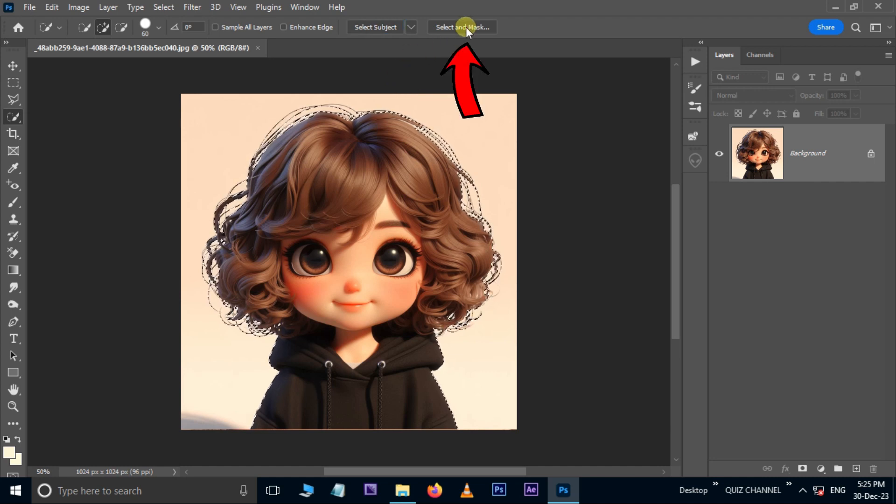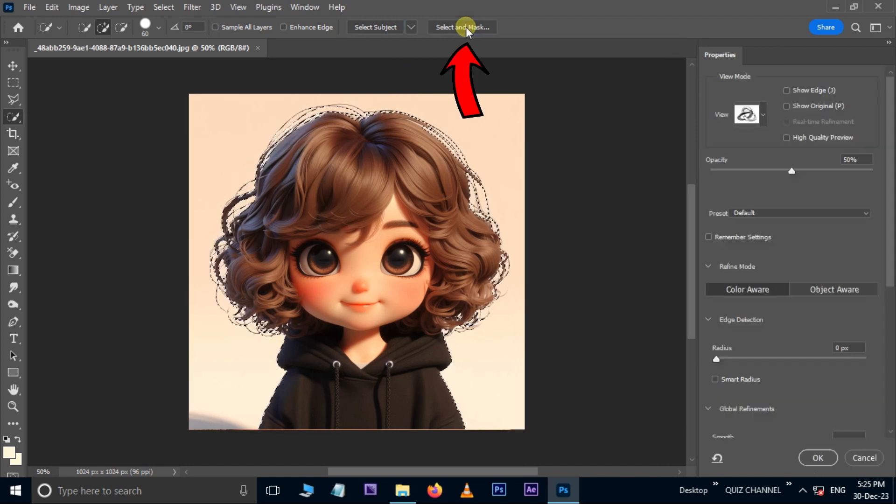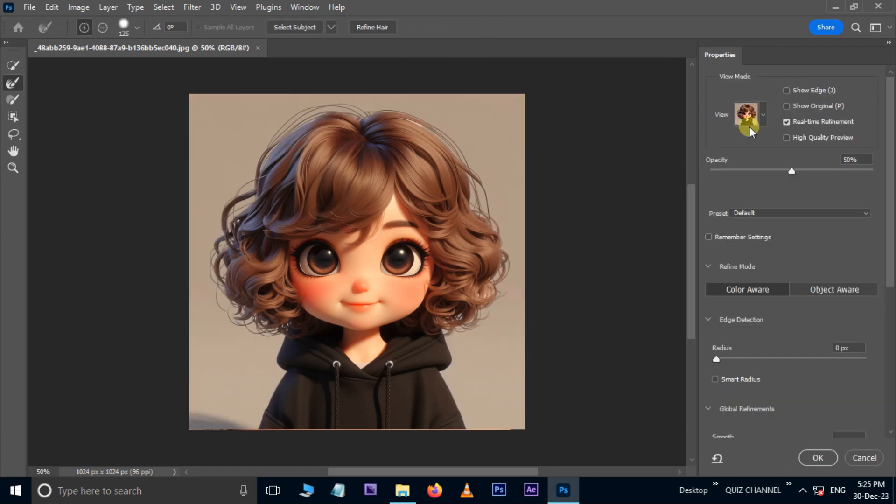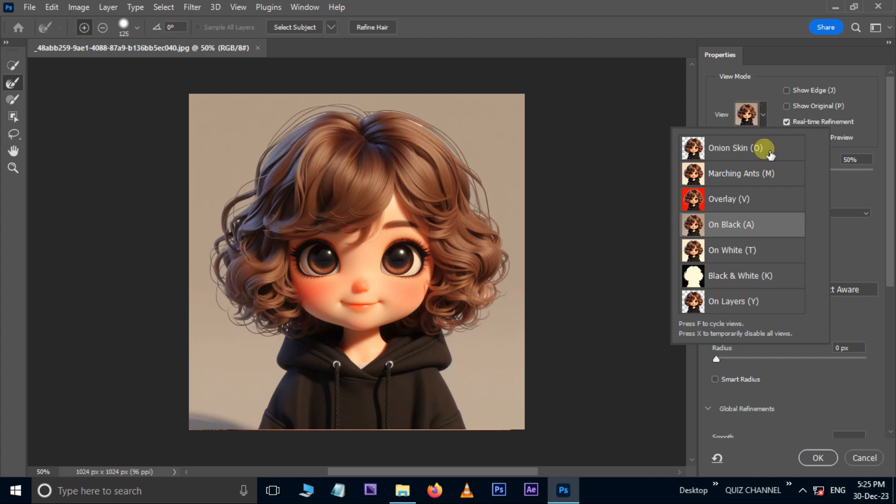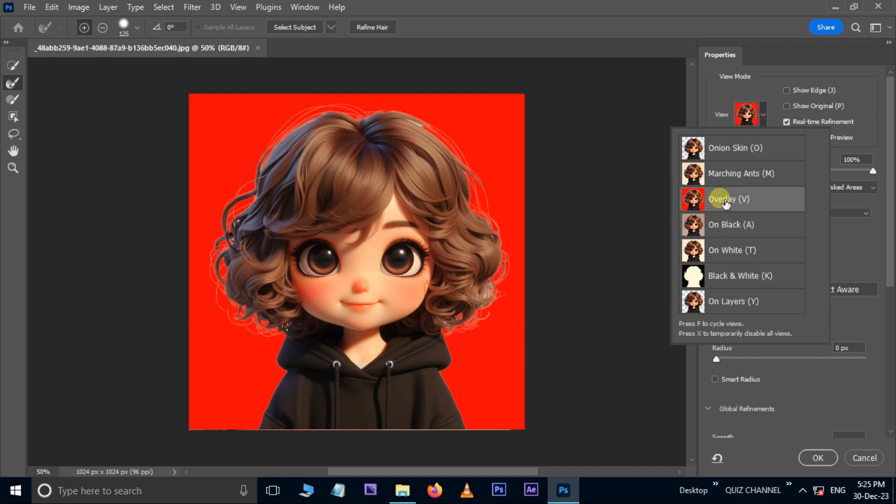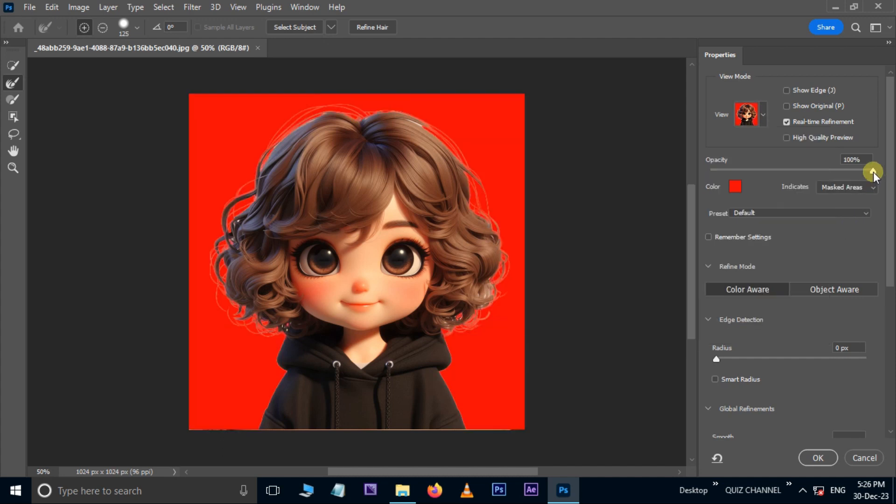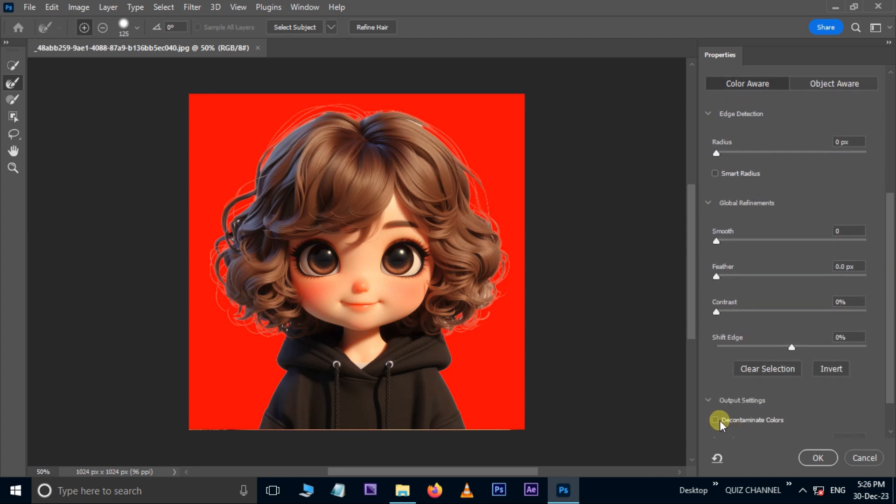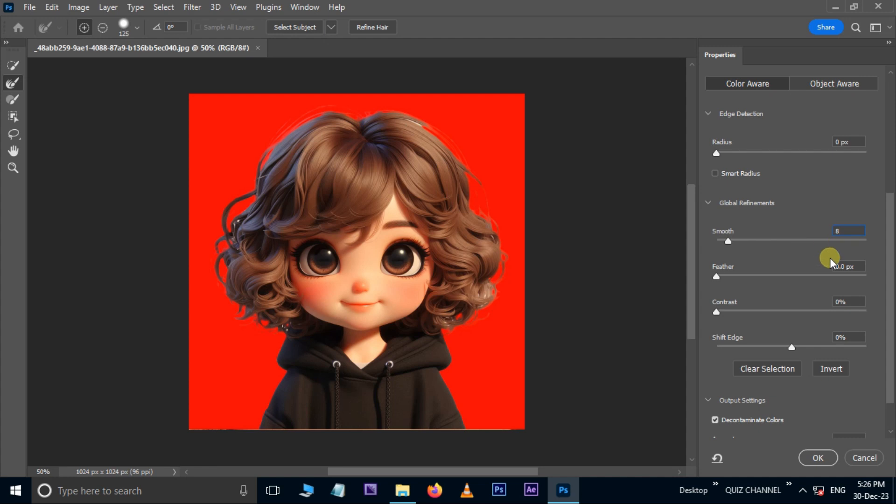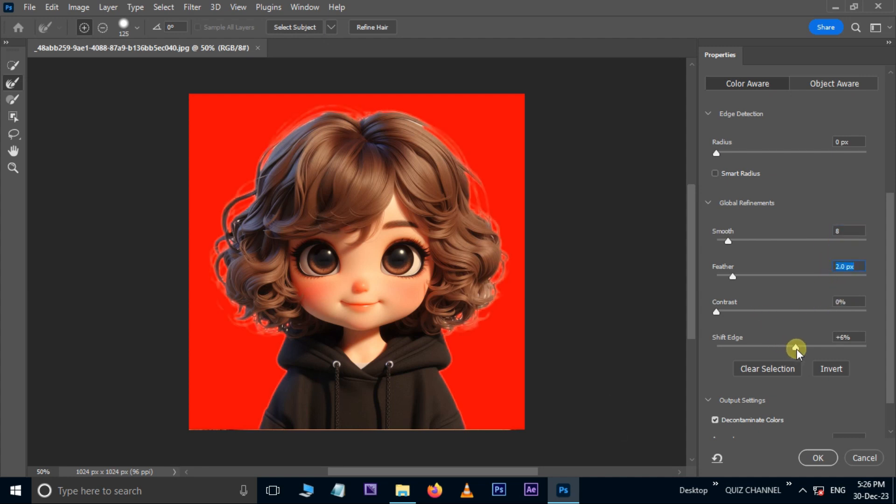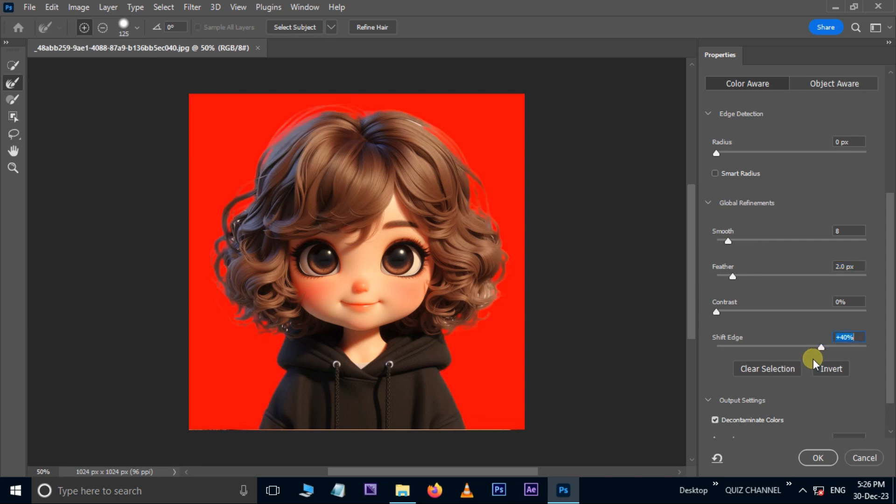Hit Select and Mask options. Change the view from black to overlay and increase the opacity to 100%. Enable Decontaminate Colors, increase Smooth to 8, Feather to 2 pixels, Contrast to 0%, and Shift Edge by 40%.